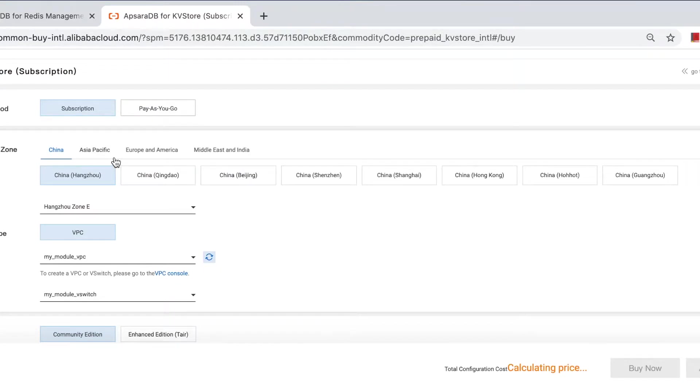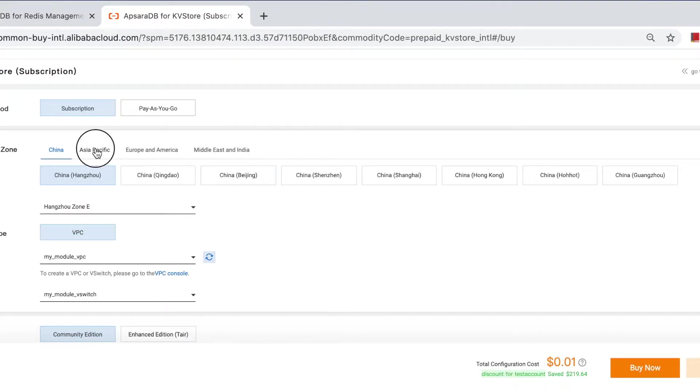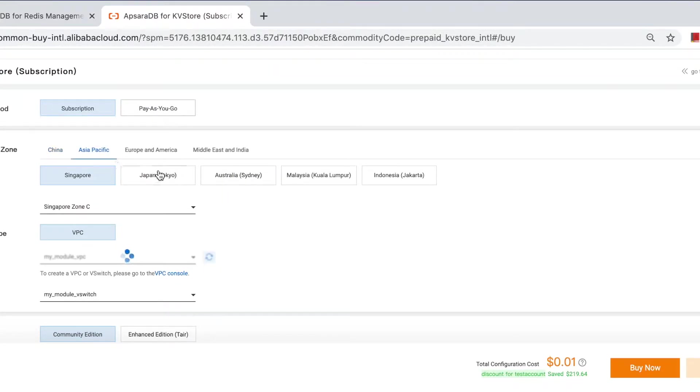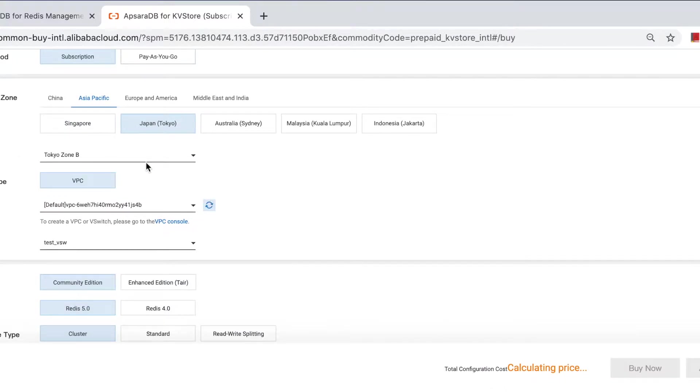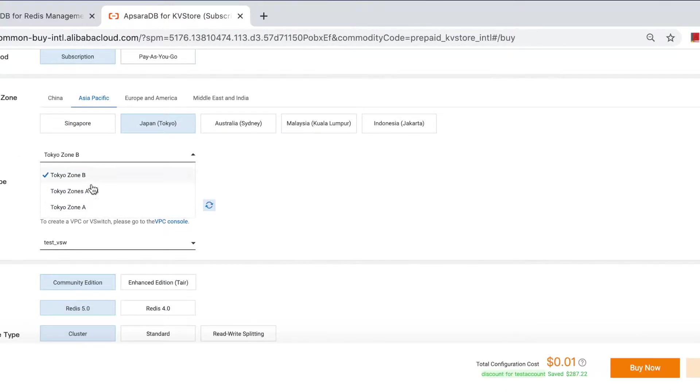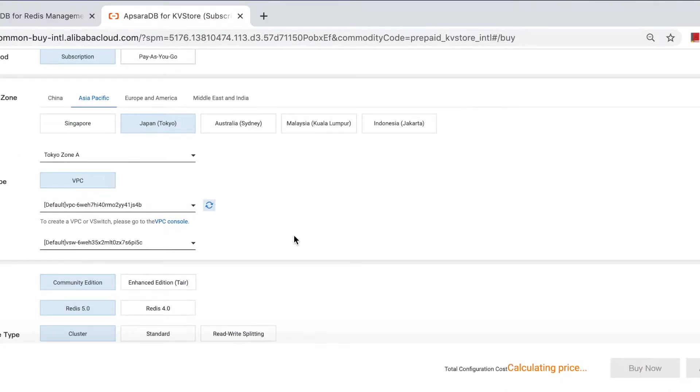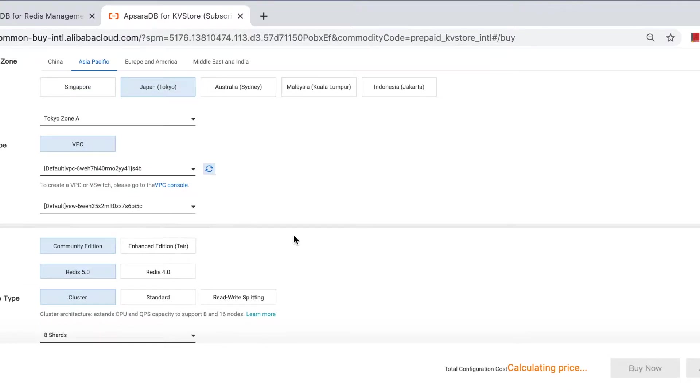Of course, the ECS are in a Japan region, so we choose Japan and Tokyo AZA.